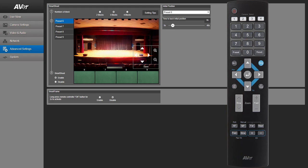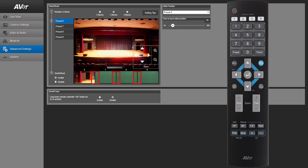Remember, your presets must slightly overlap and be in sequential order for it to work properly. Not allowing for a slight overlap may prevent the SmartFrame function from working properly.